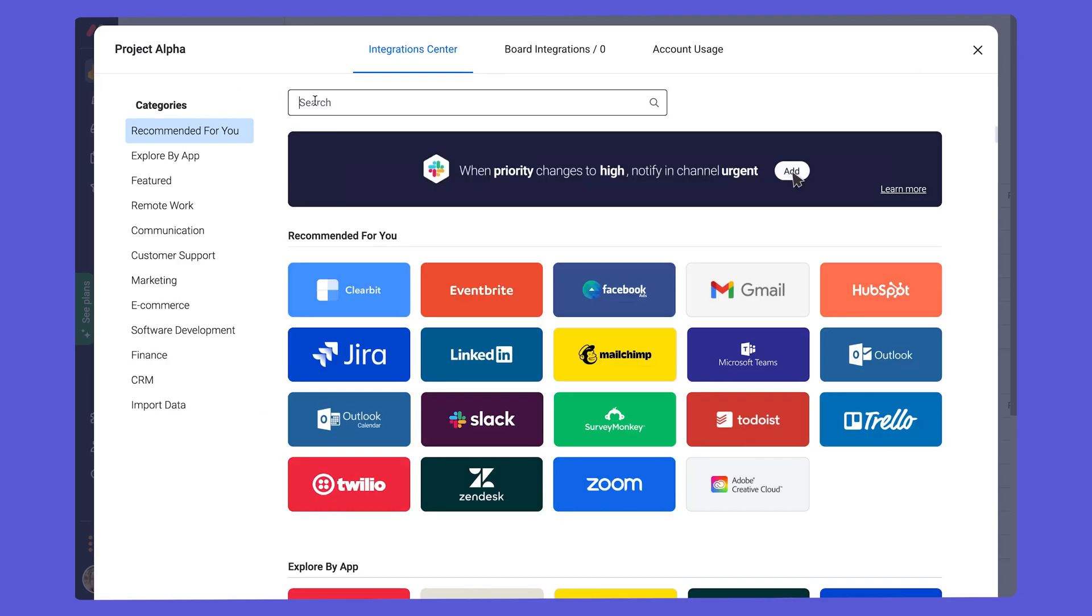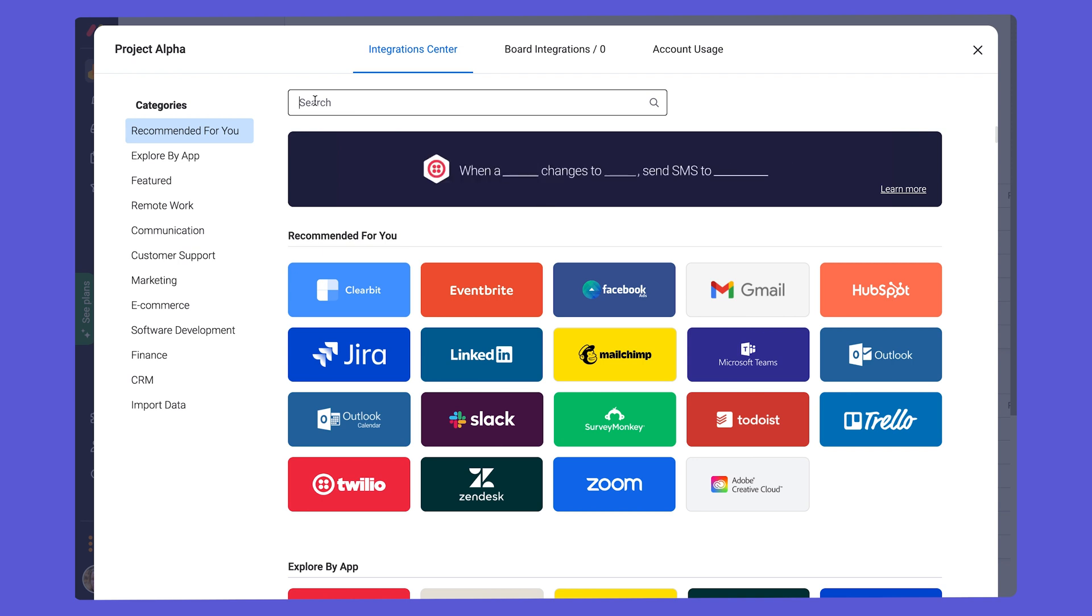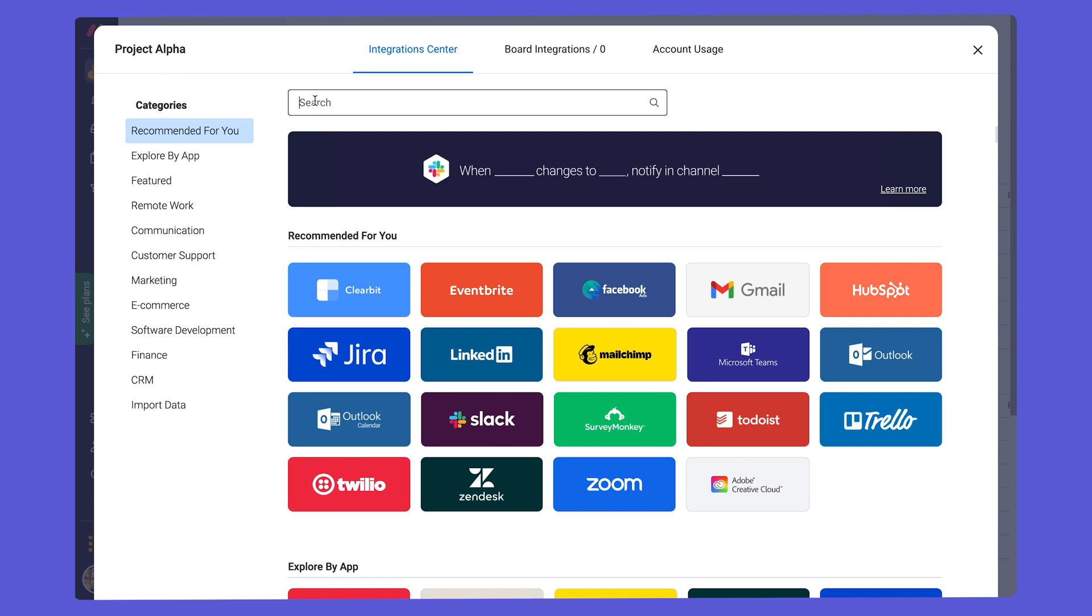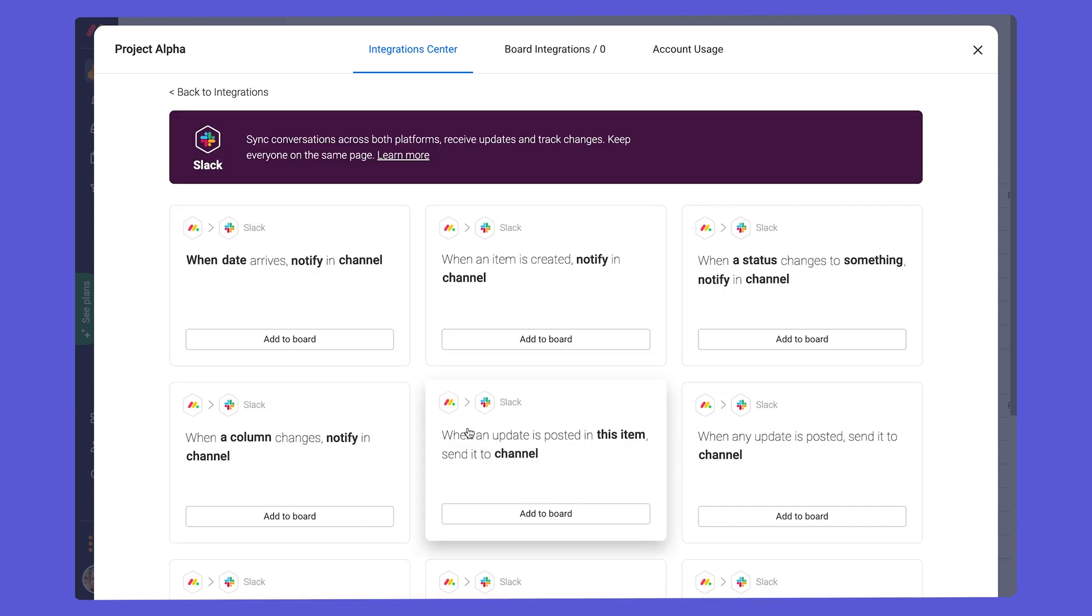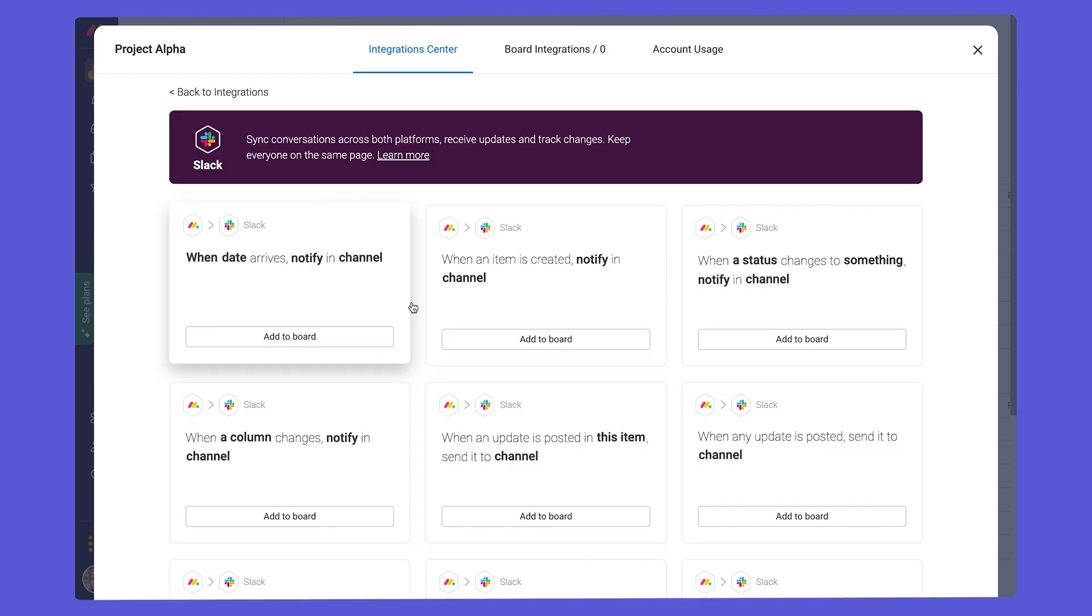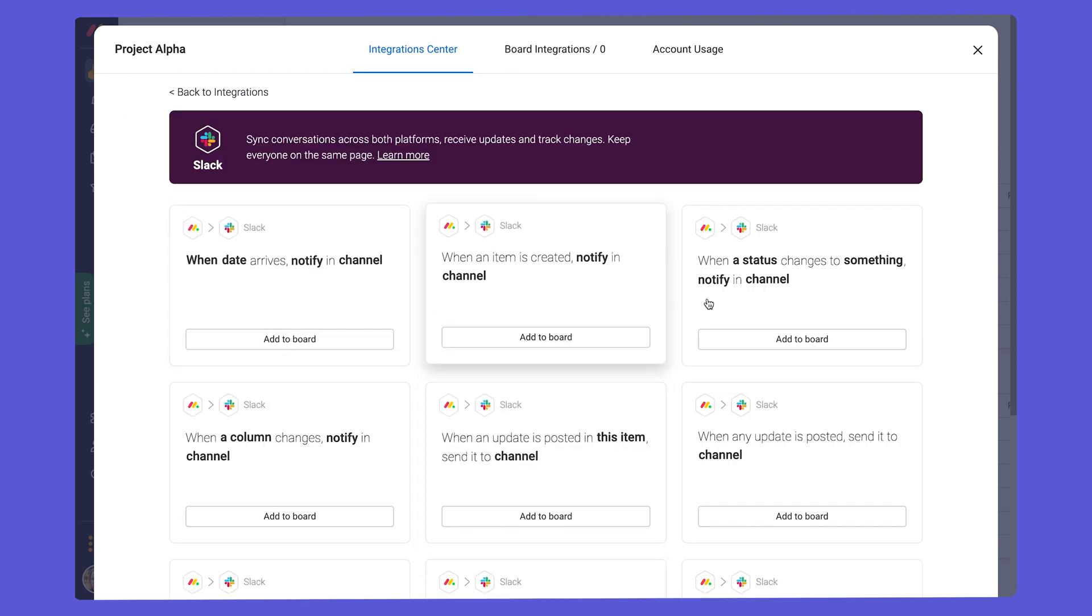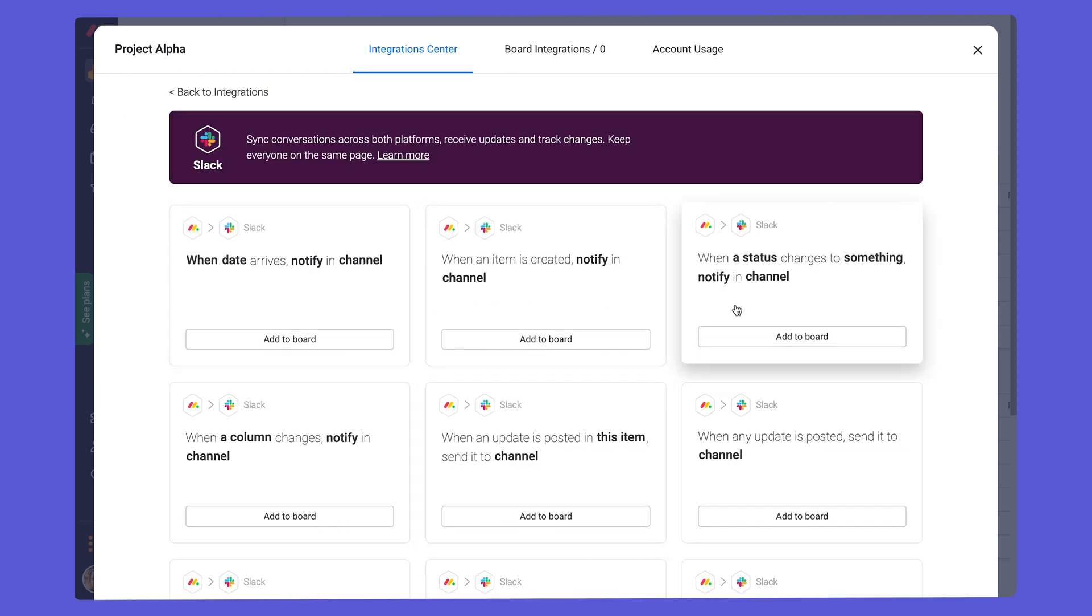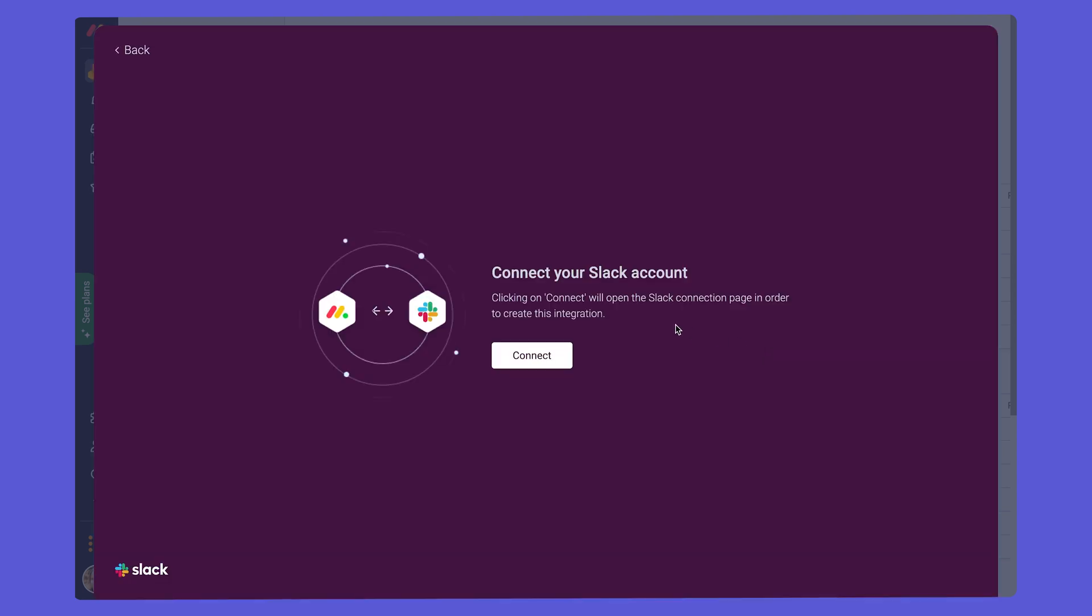If your team communicates internally via Slack, we also suggest checking out our Slack integration. Using this to ensure that changes on your board, updates, and upcoming deadlines are communicated swiftly to the team in the appropriate Slack channels. Come down here in the integration center to Slack, and we can choose whatever integration we'd like that will come up in our channel and connect our Slack account.